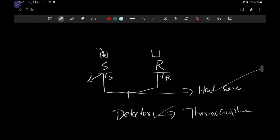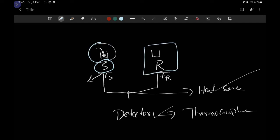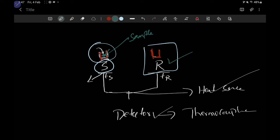Now we will study the instrumentation of DTA and DSC — both are similar. We have a sample holder where we keep the sample, and a reference holder. Sometimes the reference holder is kept empty, or we use an inert substance like silica. We use aluminum pans — one pan holds the sample and another holds the reference. There is also a heat source which supplies heat to both the sample and reference pans.